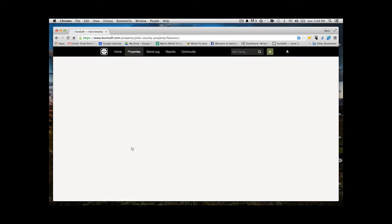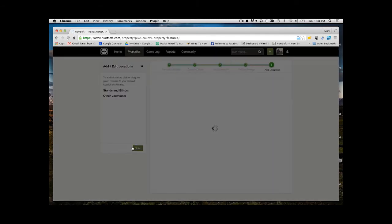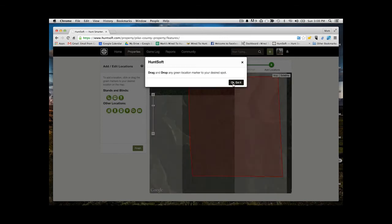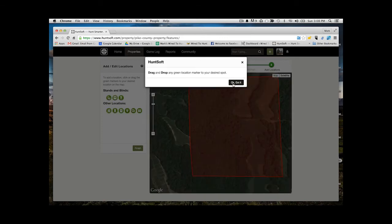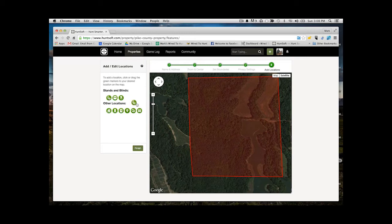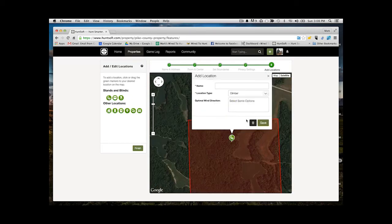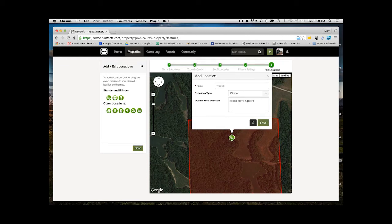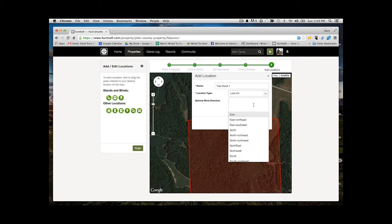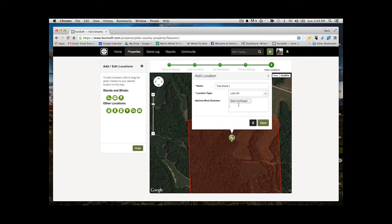Now it's going to pull up the map showing your new property with the property borders, and you now have the option to add specific things and items on your property. Here I'm going to place a sample tree stand. You can name the tree stand and add a couple things like what the preferred wind direction is and what type of tree stand it is. I'll make a couple edits here and then save that.